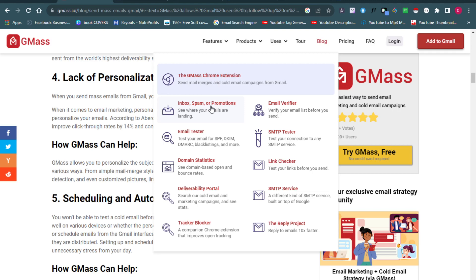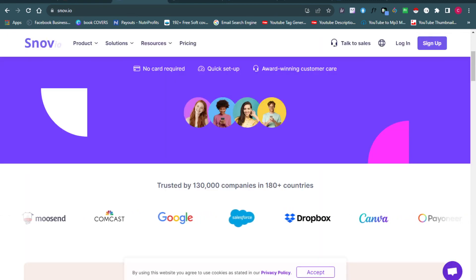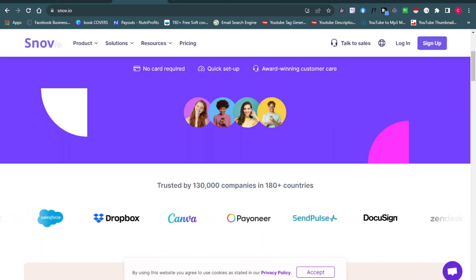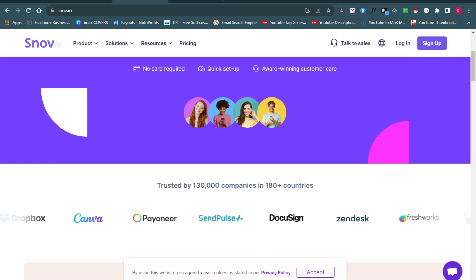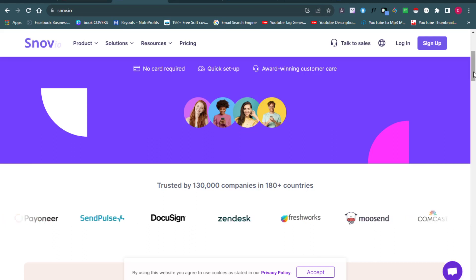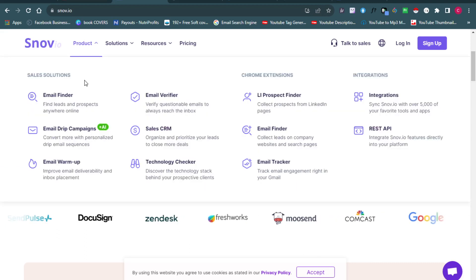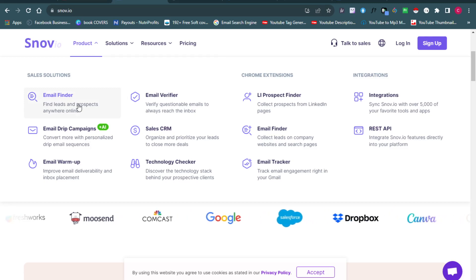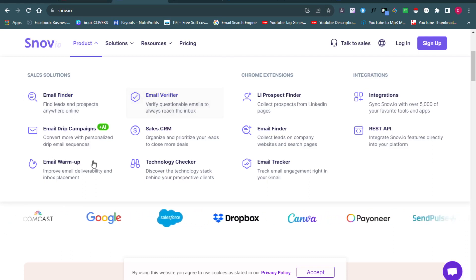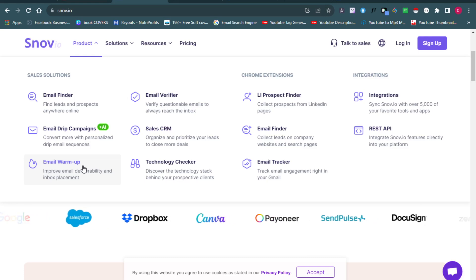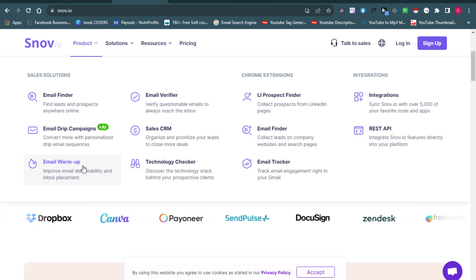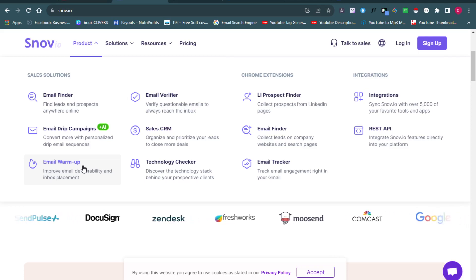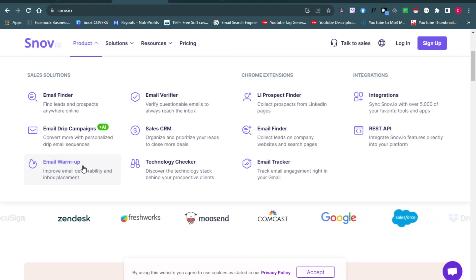The next one I want to talk about is Snov.io. I've talked about Snov.io before and I'll still be talking about it because I see Snov.io as one of the best email marketing services — not just for sending emails, but for all the products you get access to once you create a free account. On Snov.io you have things like an email finder — you can find anybody's email online, maybe for a certain company or website. You can also verify emails, which is very important. You can also do email warm-up, which is where you test emails you want to send out to see how responses would be.